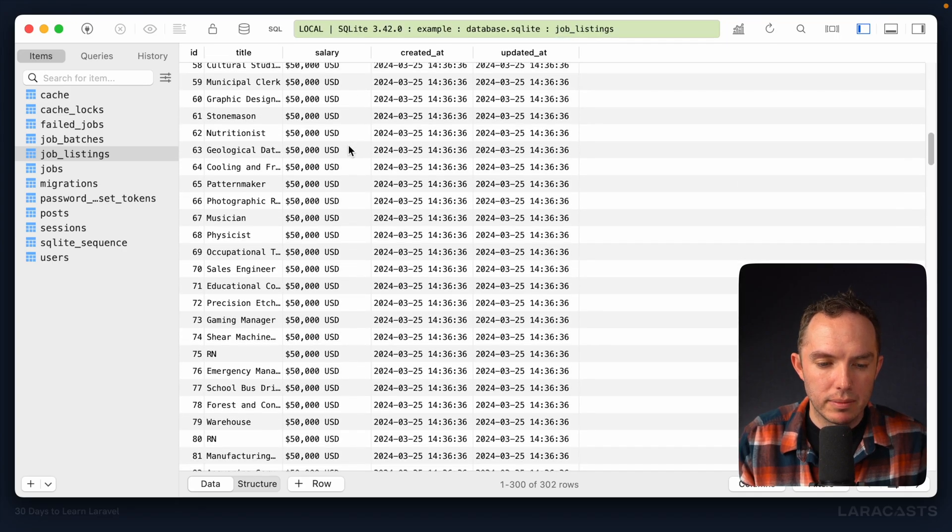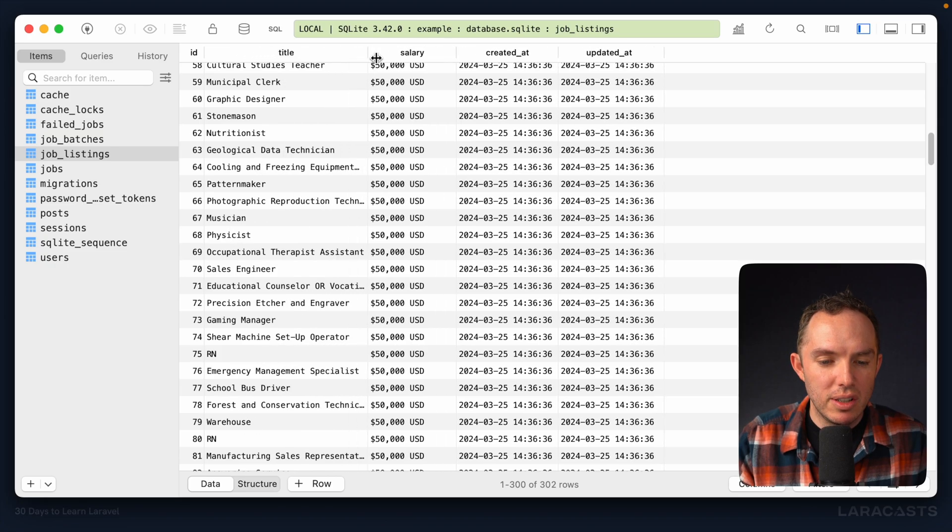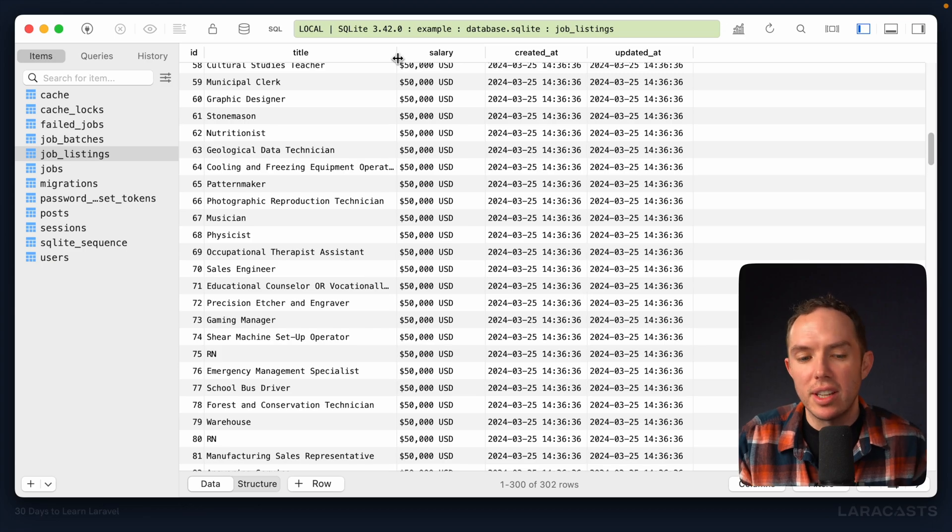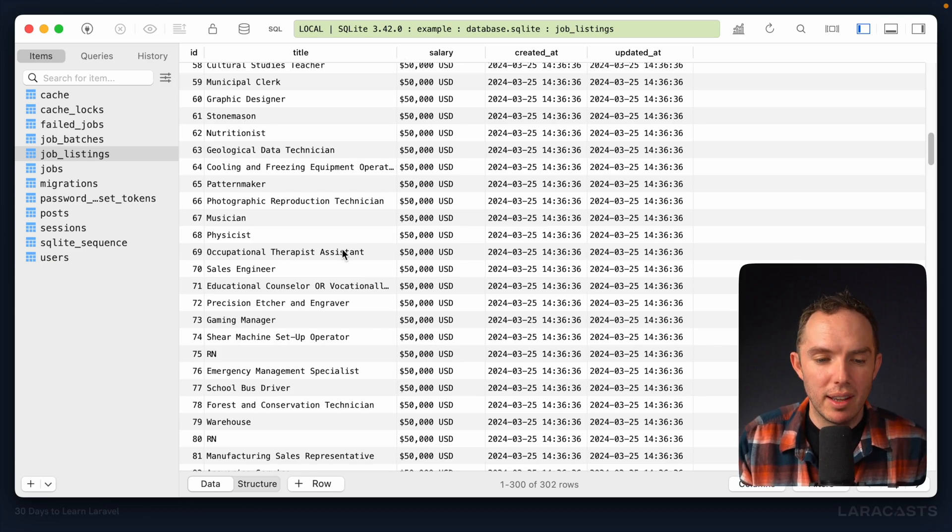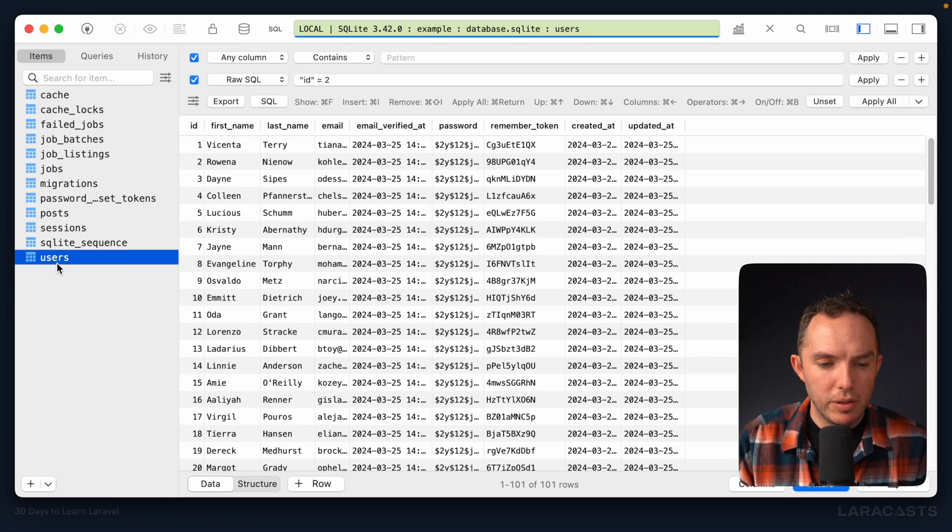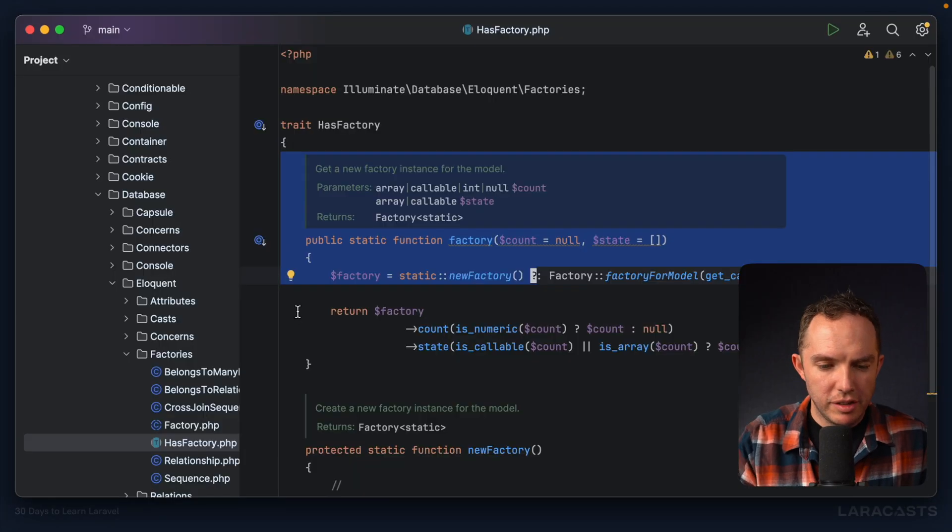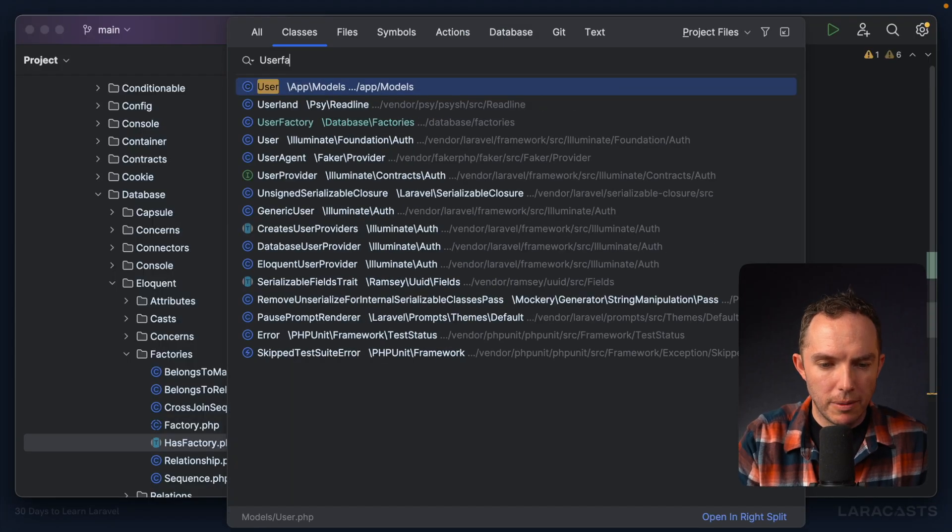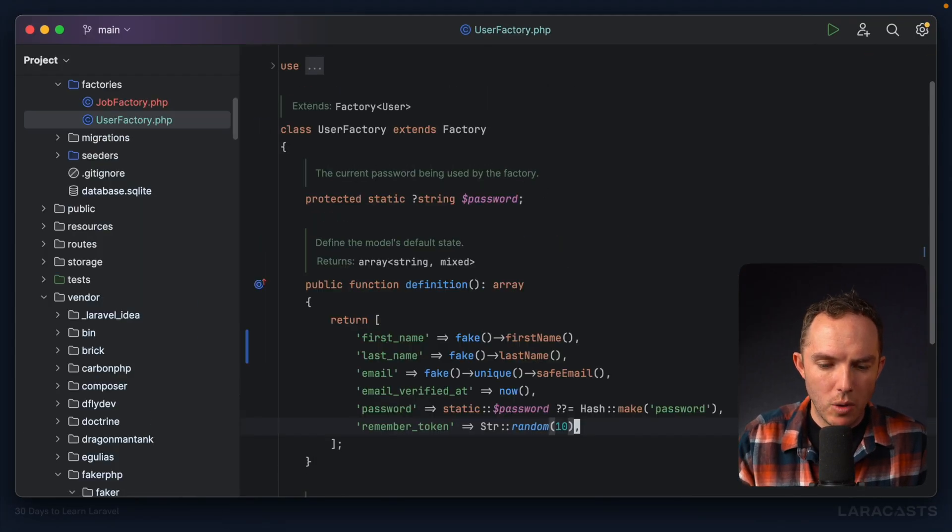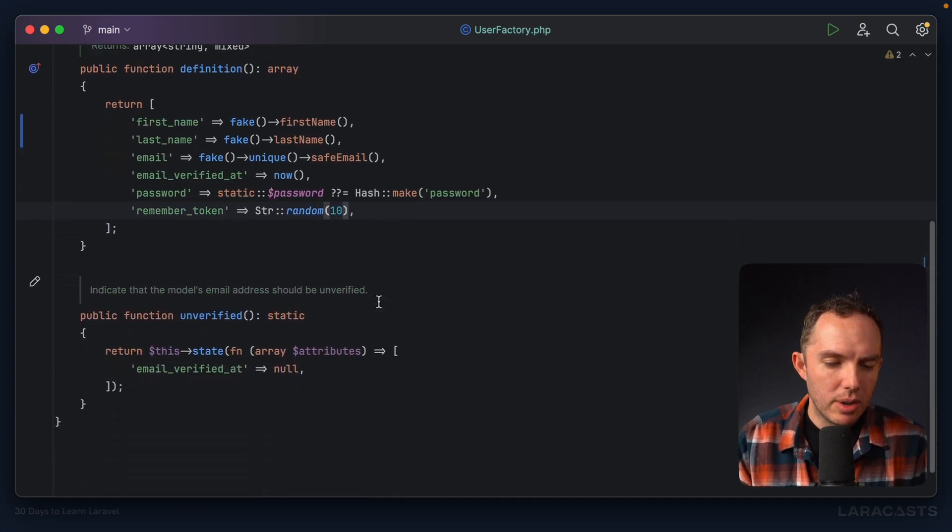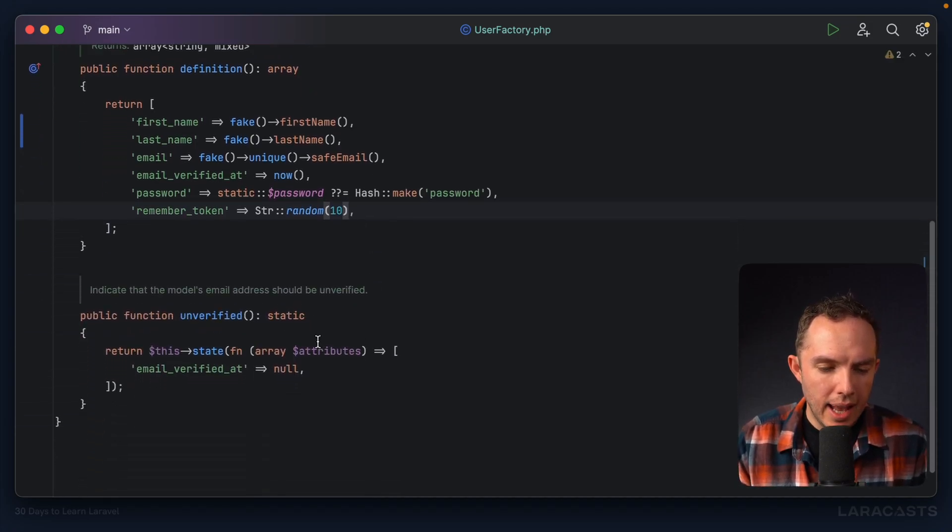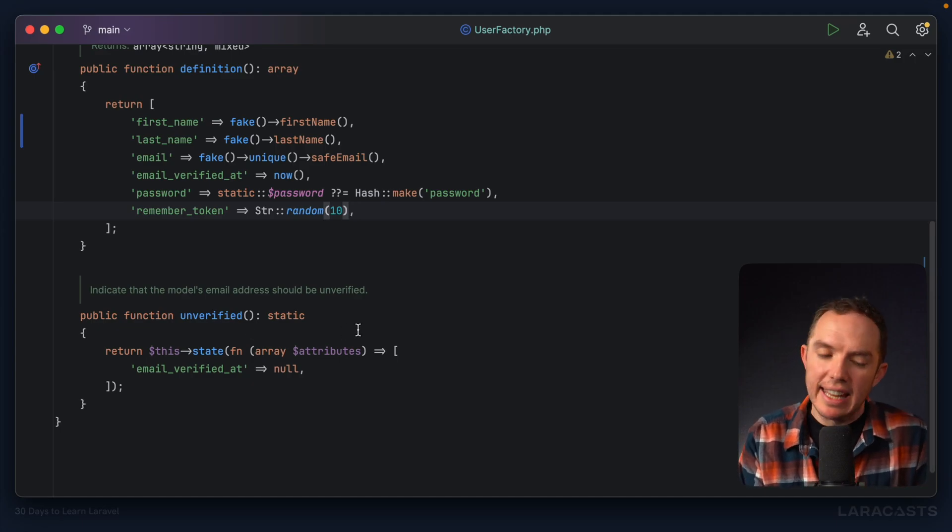We got musician, physicist, warehouse, geological data technician. It's pretty cool, actually, when you think of it. Now, what about if I switch back to user? You'll remember, excuse me, let's go into user factory. Okay, so you'll remember there's an additional method called unverified.